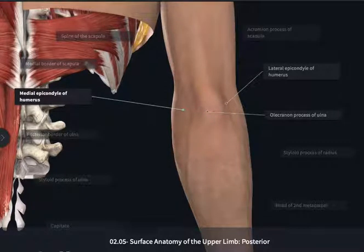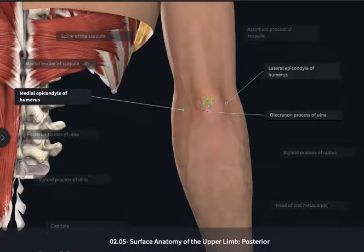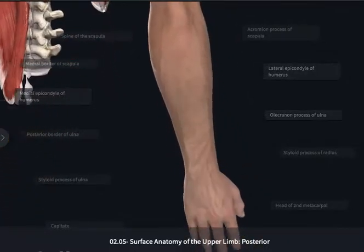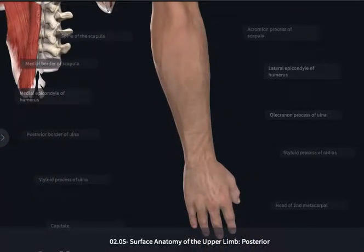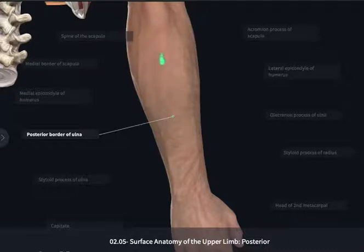The olecranon process of the ulna, if you flex and extend, is going to be able to still be felt in any position of flexion. Palpating down through the forearm, you should be able to feel the posterior border of the ulna, which is going to be quite superficial along the posterior aspect of the forearm.